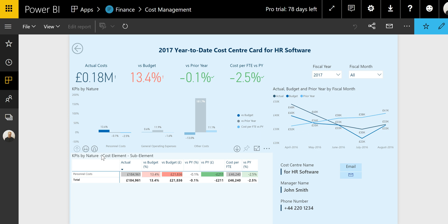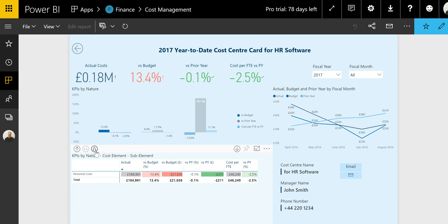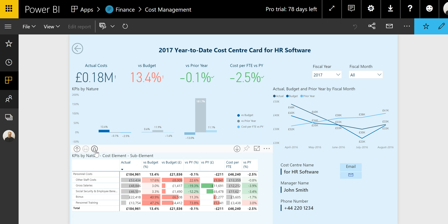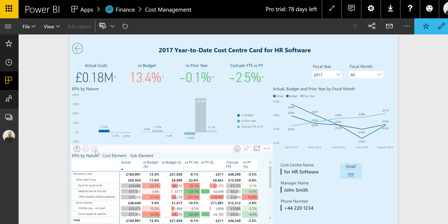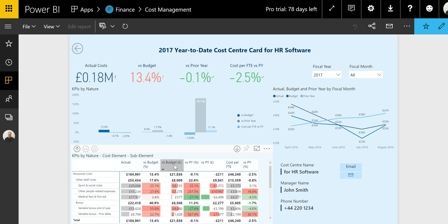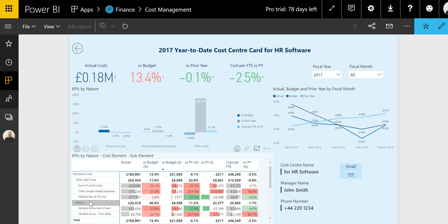And below with this table, we can further drill down into the cost center by looking at the cost elements and the sub elements. We can rank the table by the versus budget amount column. And you can see how the other staff costs and the bonus costs are the elements that you need to focus on.